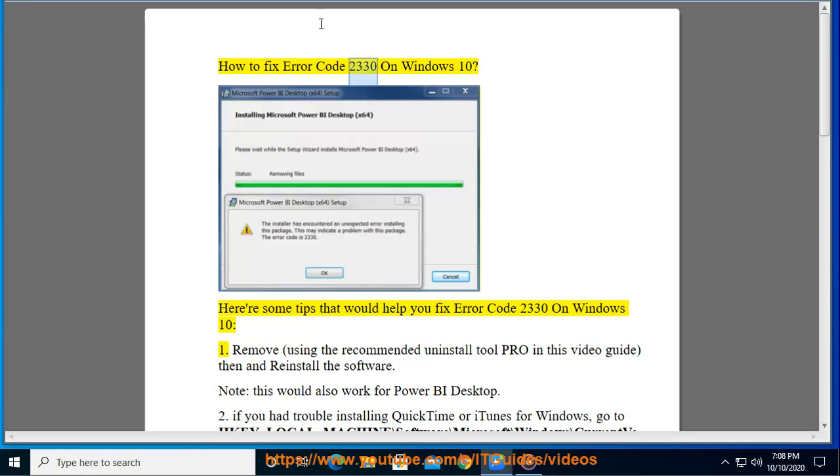How to fix error code 2330 on Windows 10. Here are some tips that would help you fix error code 2330 on Windows 10.